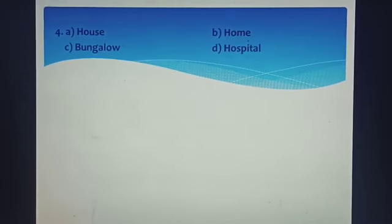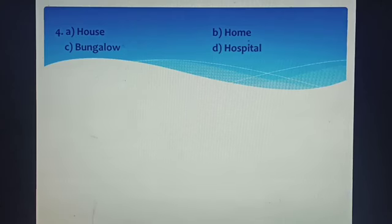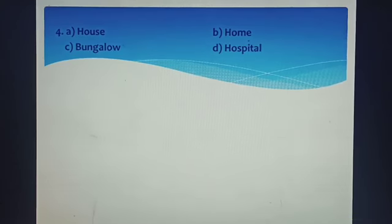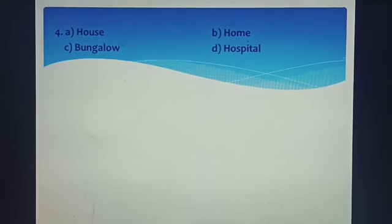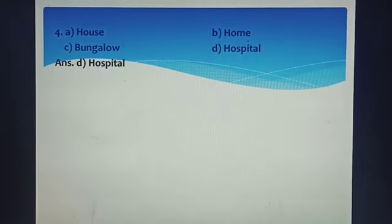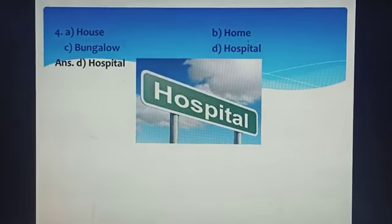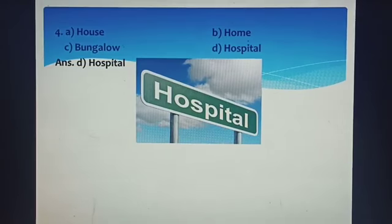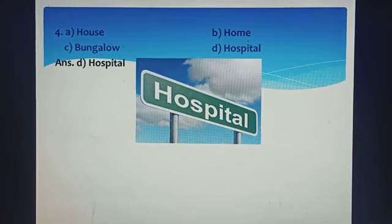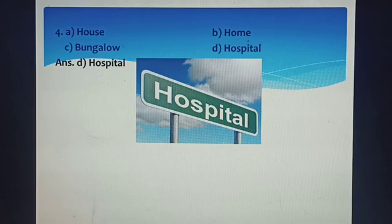Now Question 4: A) House, B) Home, C) Bungalow, or D) Hospital. Pick the odd one out. The right answer is D) Hospital, because Hospital is different from House, Home, or Bungalow.